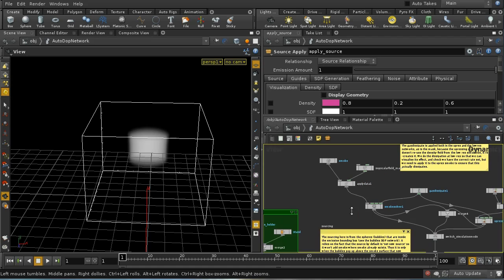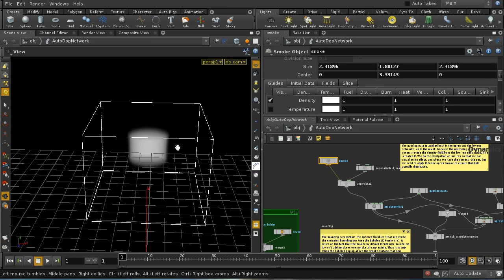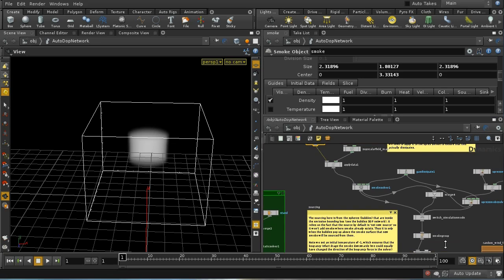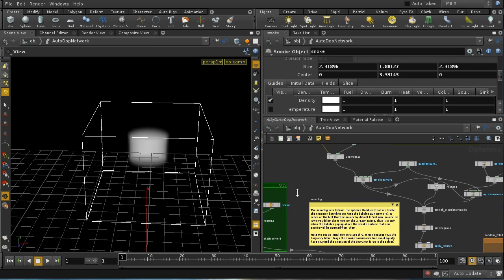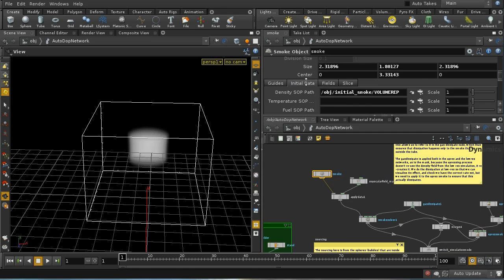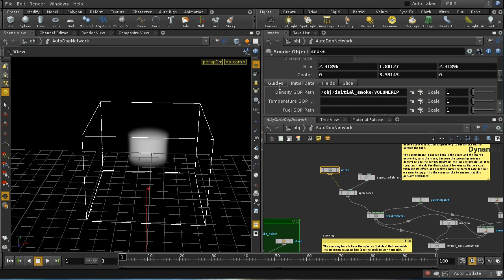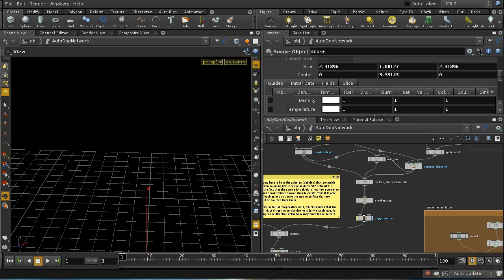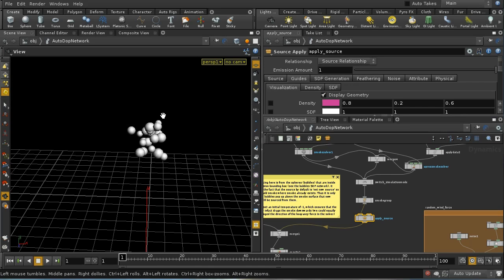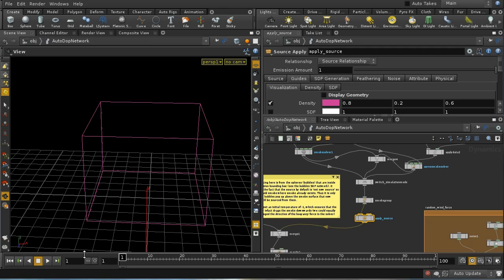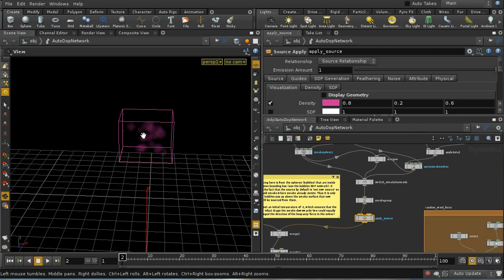You might ask why there's some density in the test tube before the simulation has started. The answer is on the initial data tab of your smoke node, where you can set up some initial smoke. We set up that initial smoke volume and bring it in here to give us some smoke at the beginning of the simulation. Turning off the density visualization, we can see the bubbles at the top of the test tube. As an SDF on the second frame, we can see that's going to be the source of our smoke.